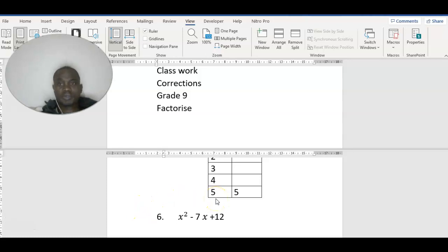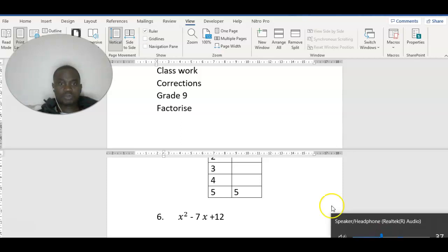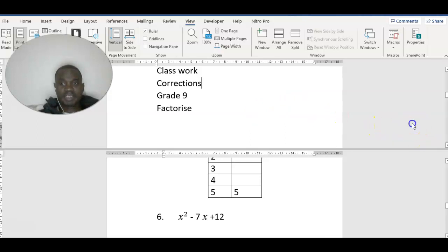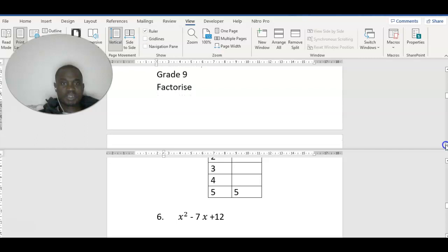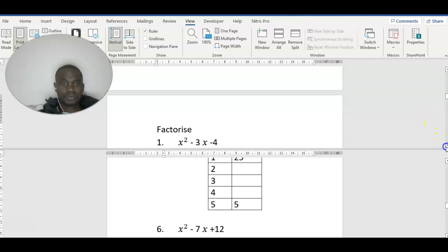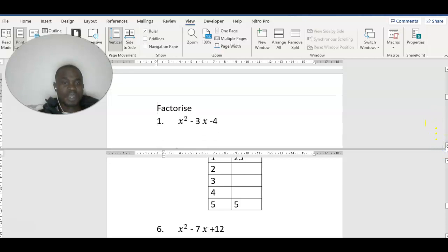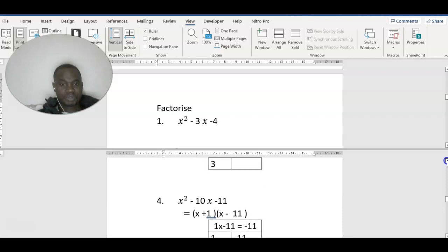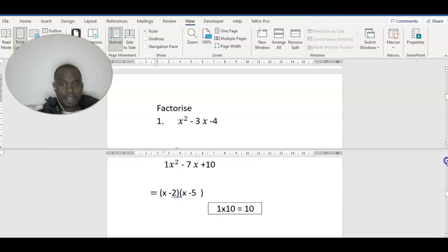Hello, good evening. Mr. New Lab is here again. I want us to do corrections for the work that I gave you. We said factorize this one: factorize x squared minus 3x minus 4. Let's see how we are going to do that. That was question number one.